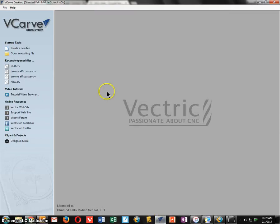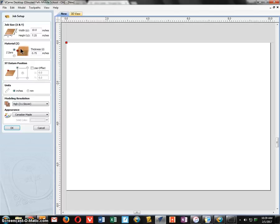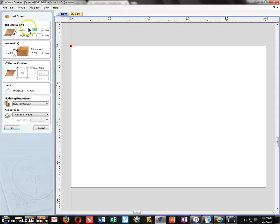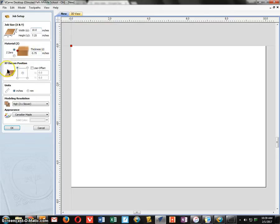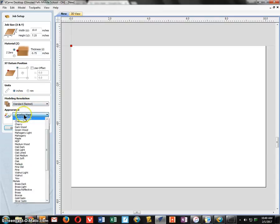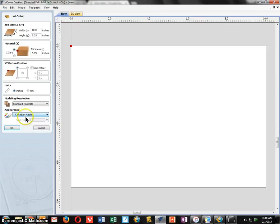Now in VCarve Desktop I'm going to create a new file. Your width needs to be 10 inches, the height 7.25 inches, and the material thickness is 0.75 inches. The datum position is always the top left corner — always select top left corner. We use inches, and choose Standard for the fastest setting. Canadian maple works out fine, so click OK.